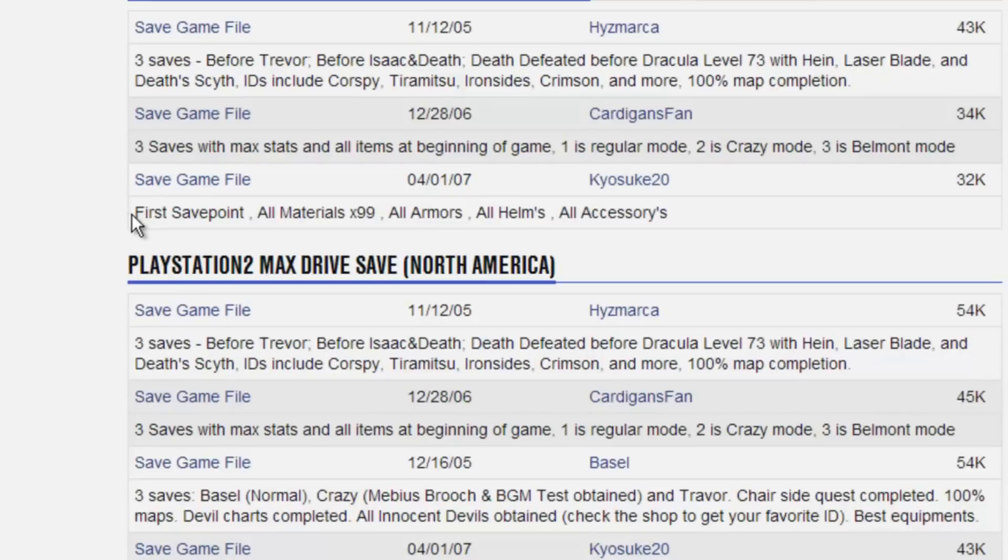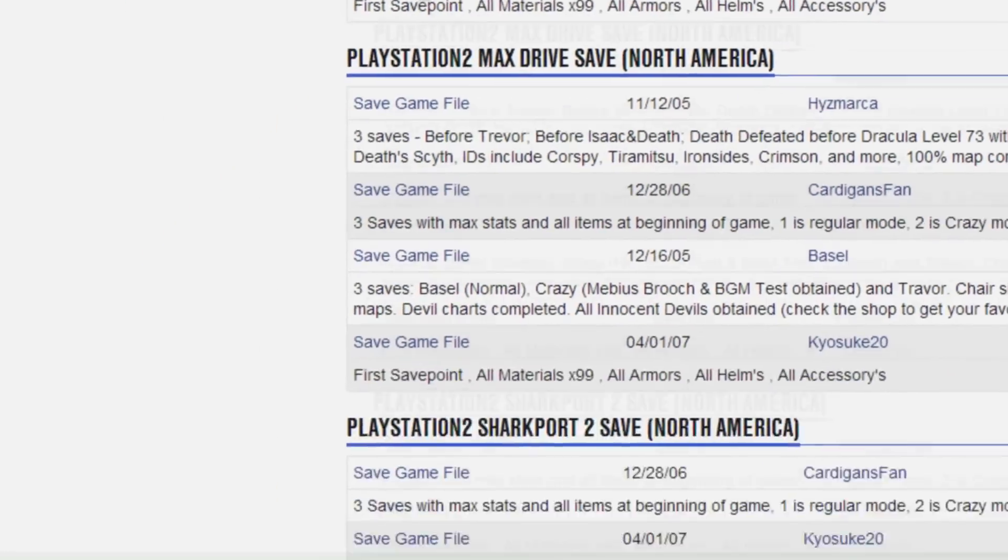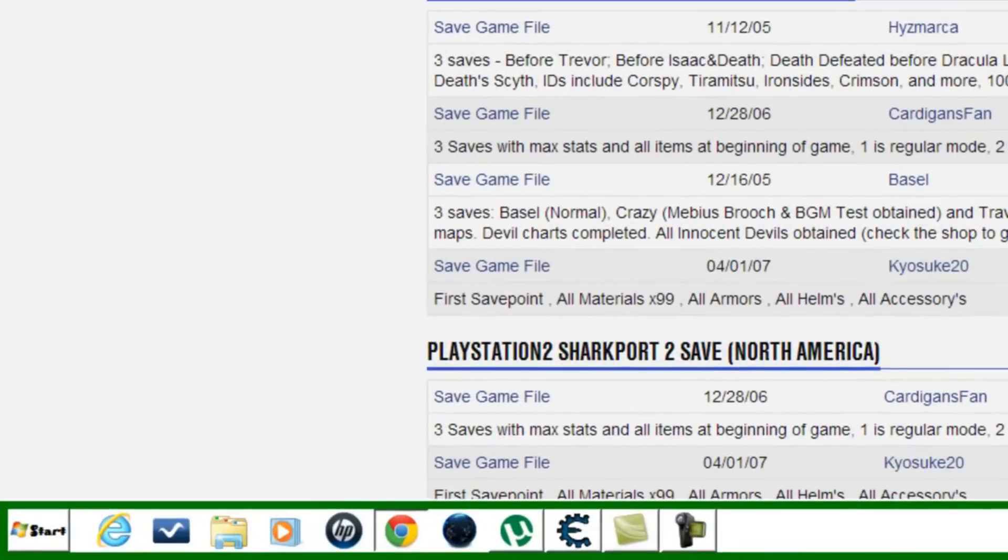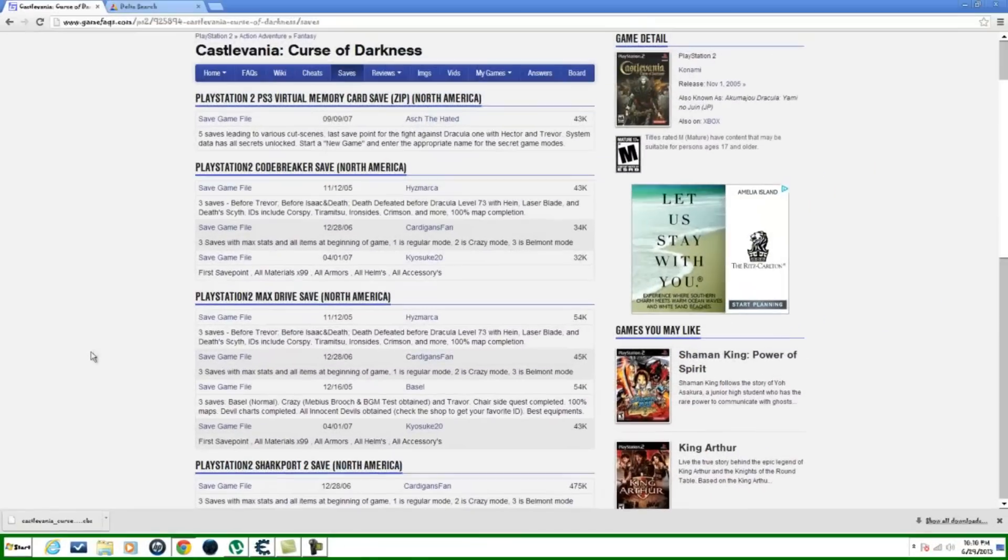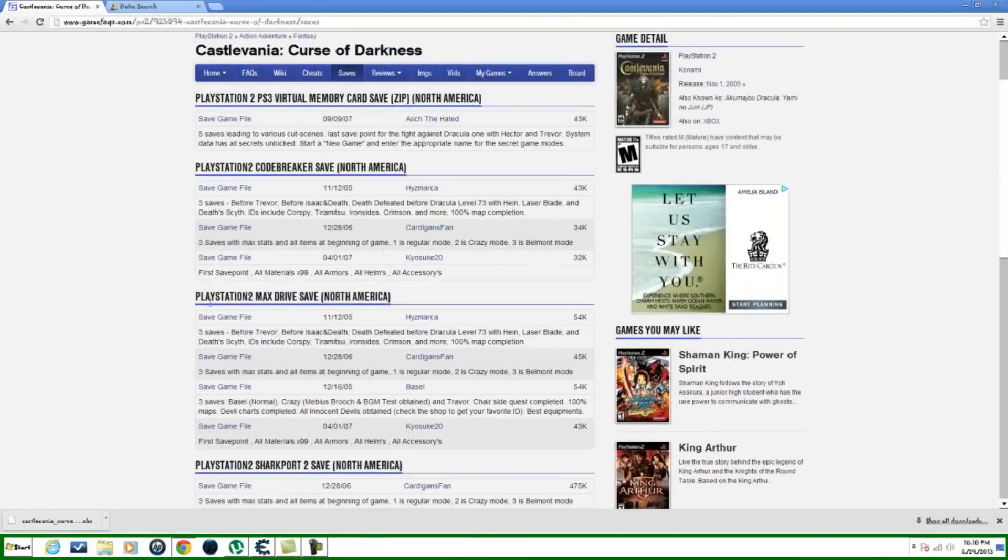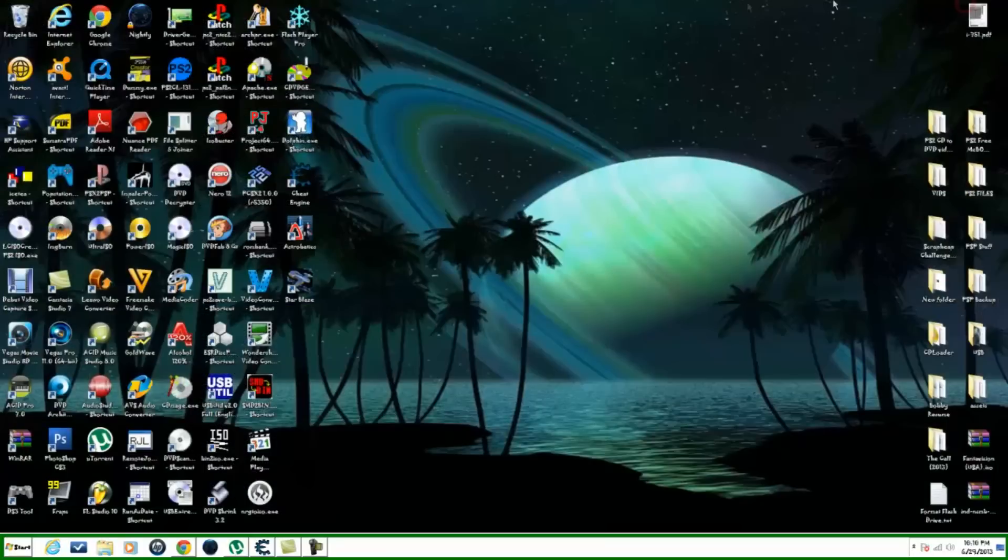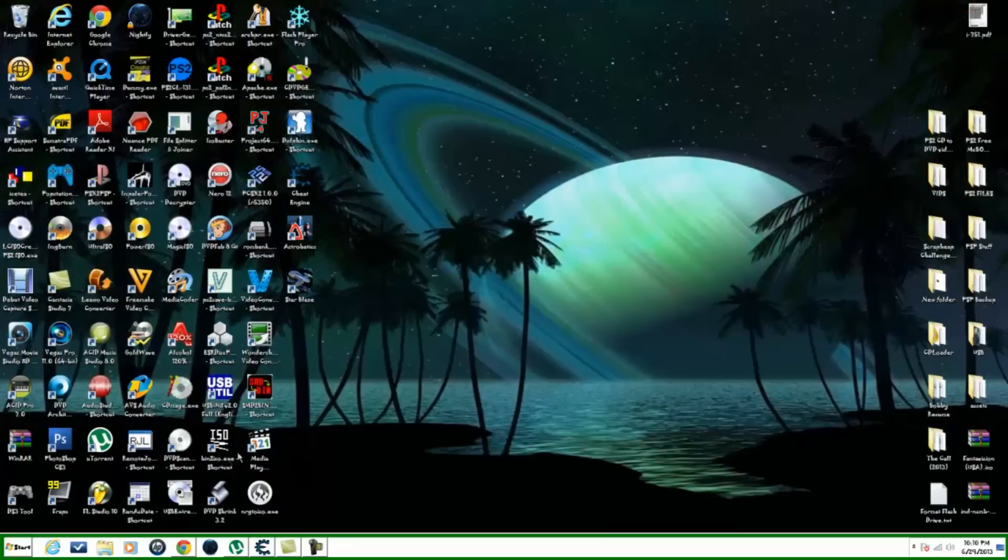So once you have one picked out, you can go up here and just click on this right here and it will automatically save it for you, probably in the download section like mine. After that, you can clear out of this.